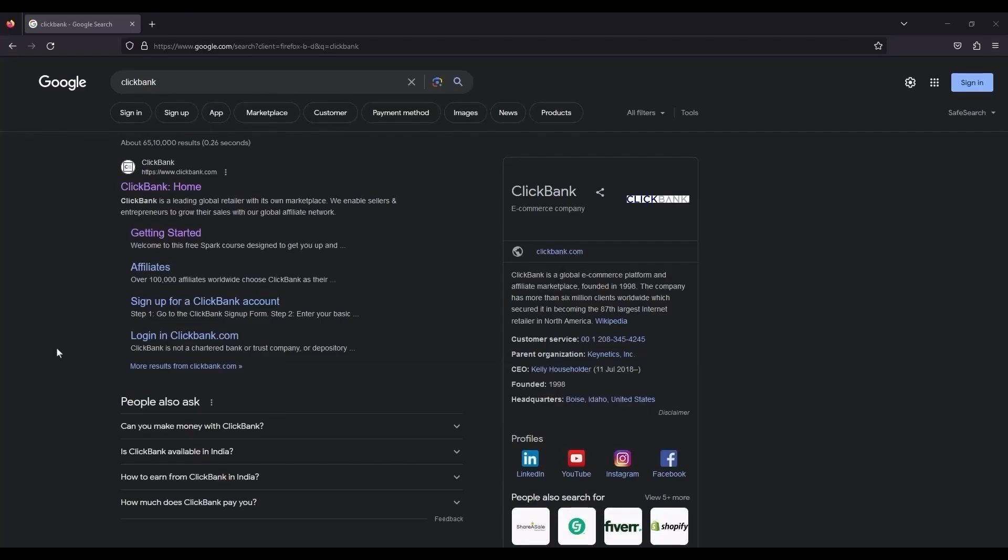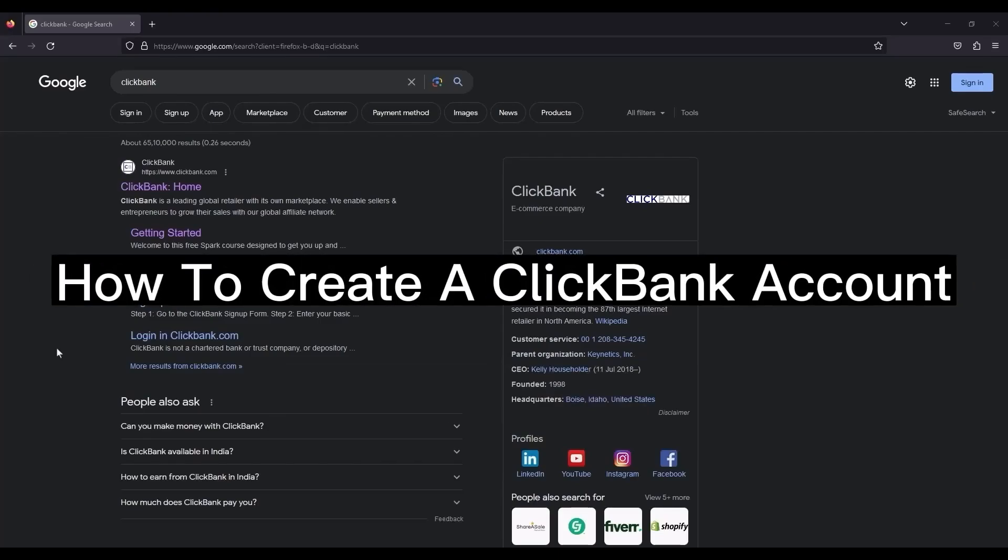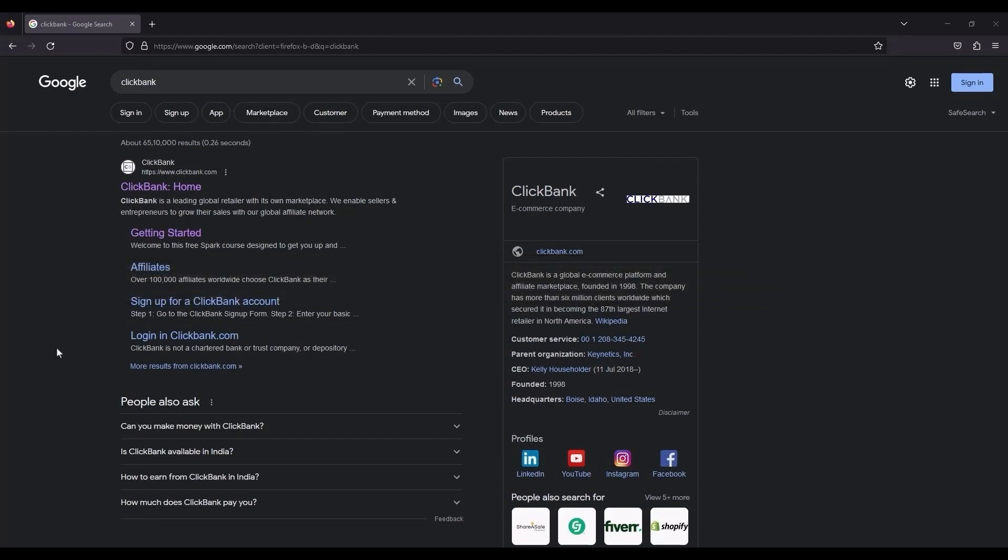In this video, I'm going to show you how to create a Clickbank account. So firstly, what you have to do is simply open any browser and just search Clickbank. Then open the first link, which is the homepage of Clickbank.